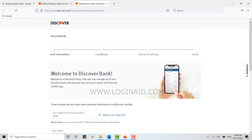Once you type in all the details, click Continue. This will direct you to the Create Login page, where you need to provide your login details — choose a username and provide a password for your account.